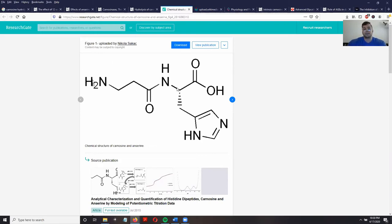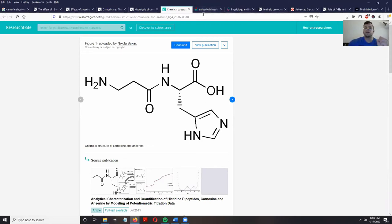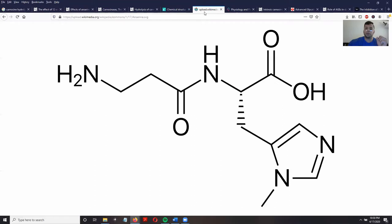This is the beta-alanine molecule and this is the histidine molecule. They have been linked together to form what is known as a dipeptide, which is a sequence of two amino acids combined. Here's carnosine, and over here is the structure of anserine.